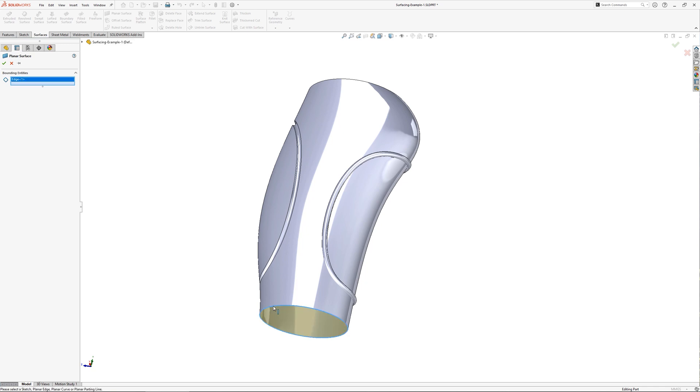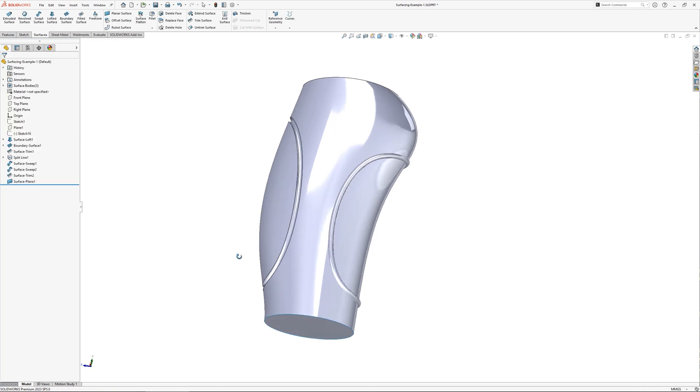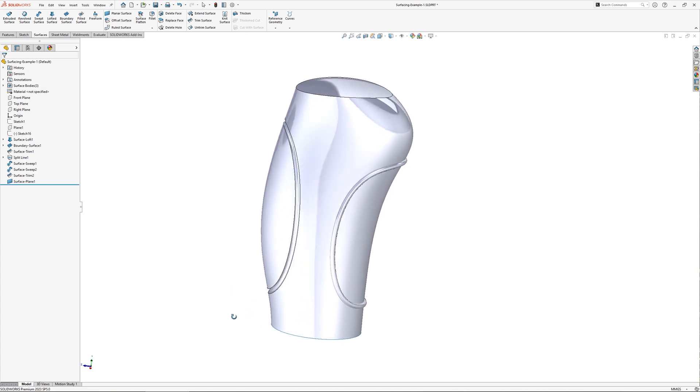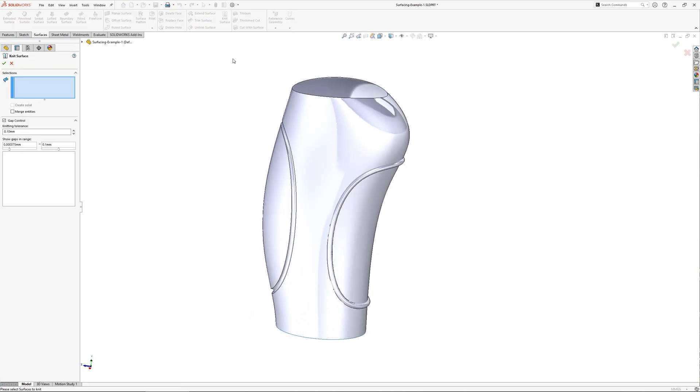I need to blank off the bottom, and this can be done using a planar surface, as this area can be flat. The planar surface isn't automatically joined to the main body,